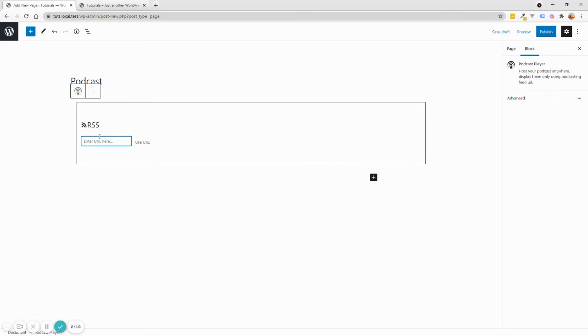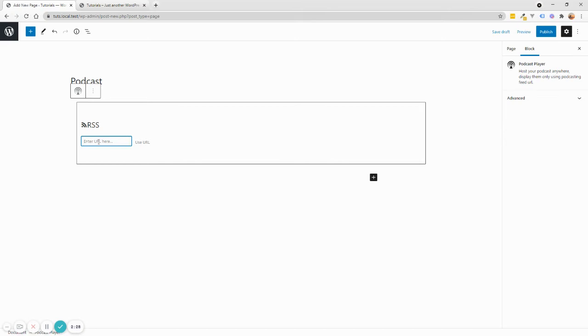Now, what it's requesting now is a URL of your podcast. And this is the RSS feed of your podcast. Usually when you publish a podcast, you need to submit that to either Apple or Anchor FM or Spotify. Anyway, you're publishing a podcast, you need to publish a RSS feed. If you're doing that for someone else and you don't know the RSS feed, here's what I recommend doing.